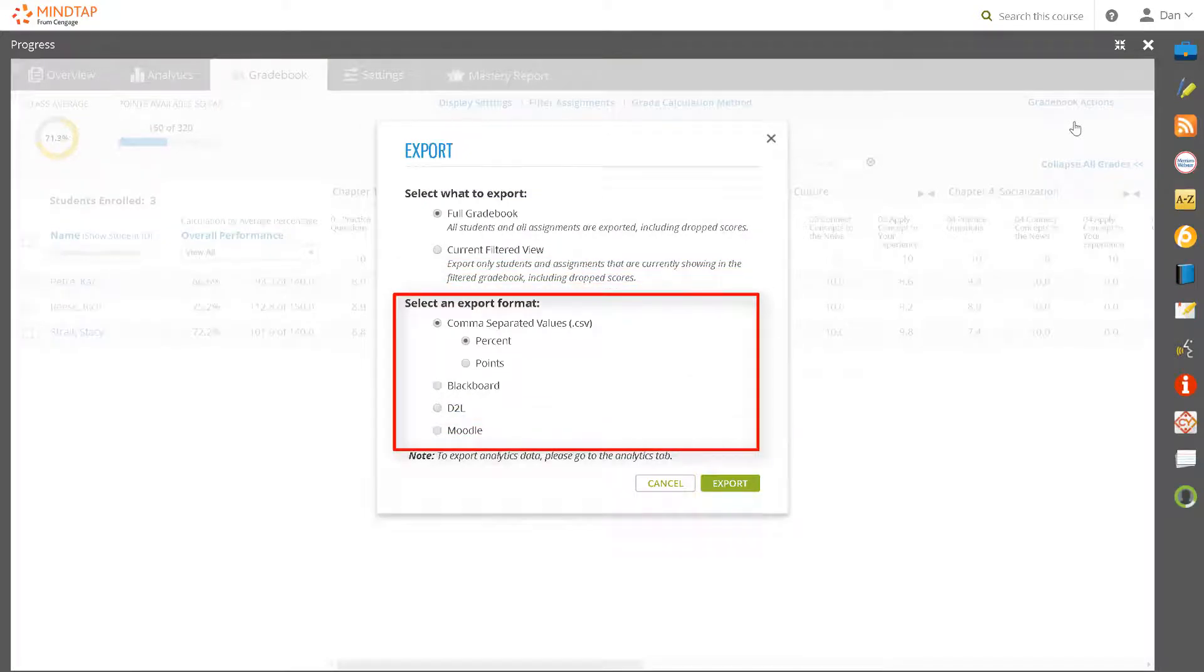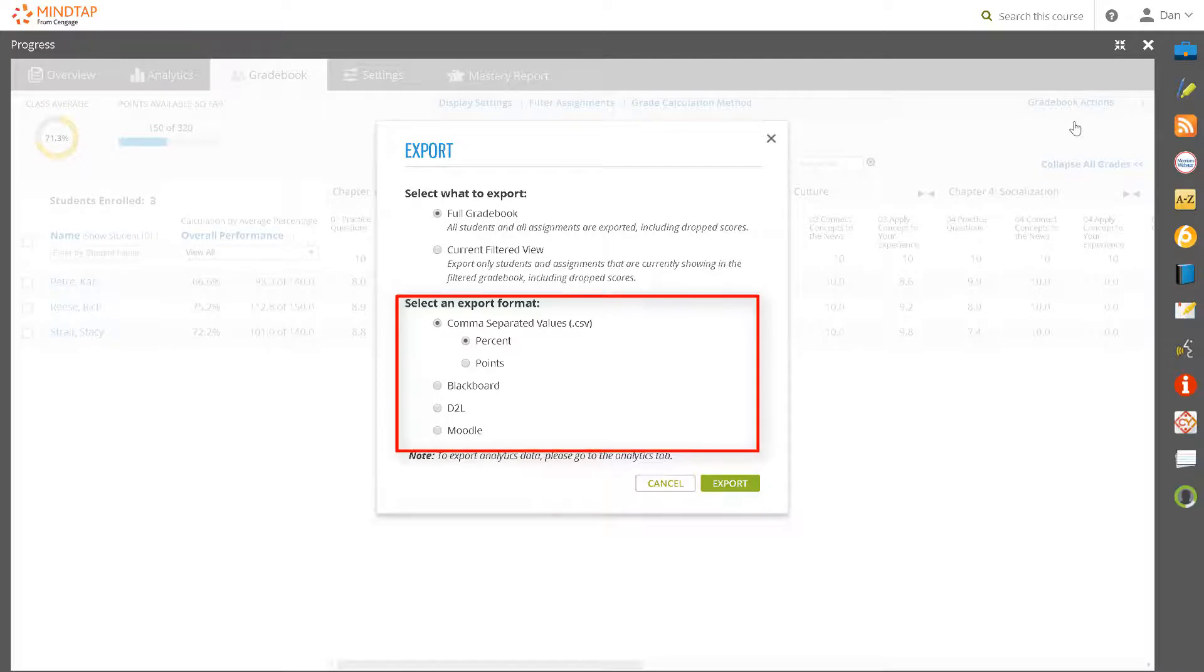Select whether you wish to export as a CSV formatted file or as a Blackboard, D2L, or Moodle file. We will select a CSV percentage file.